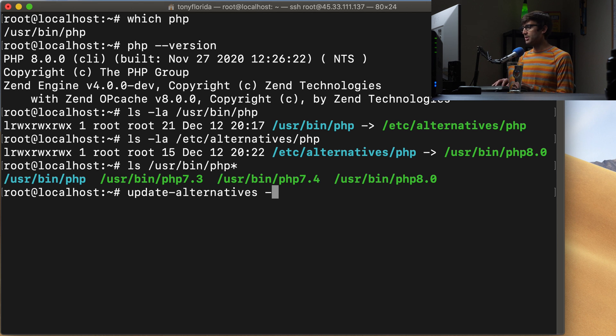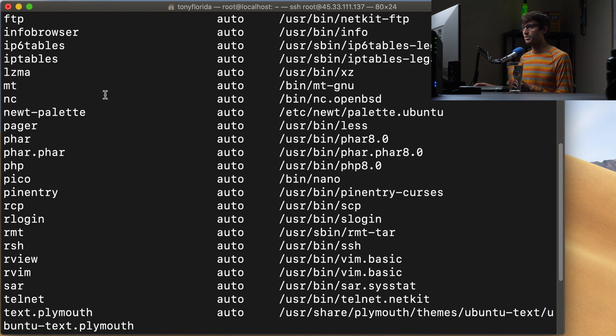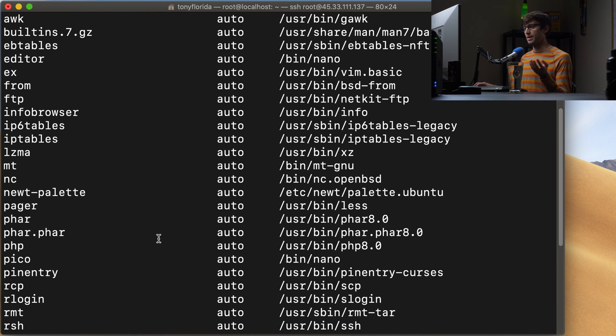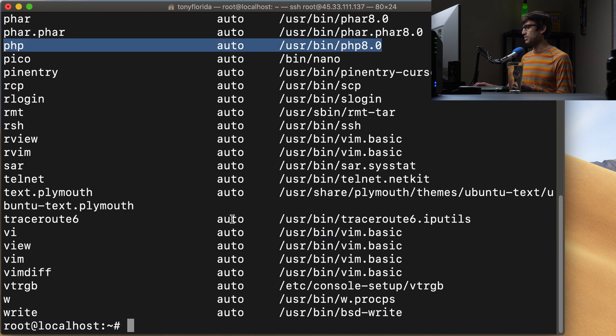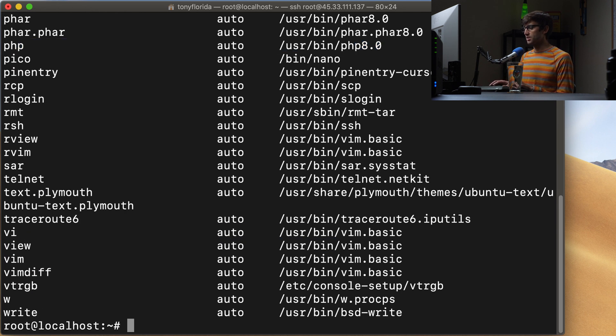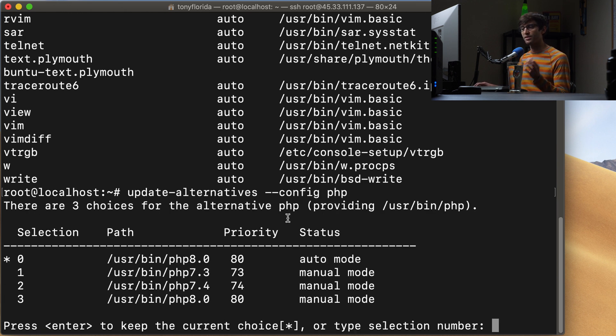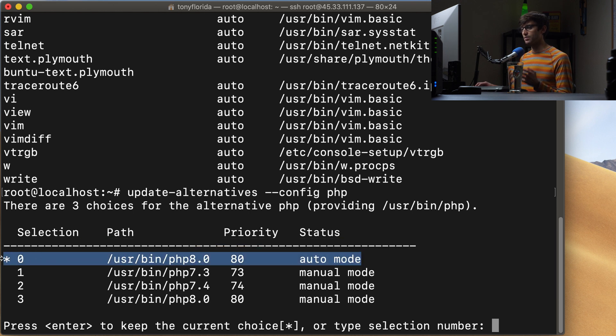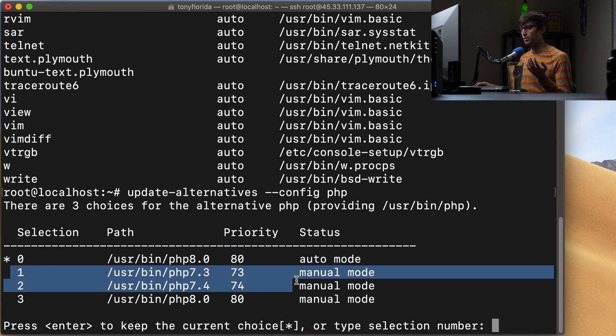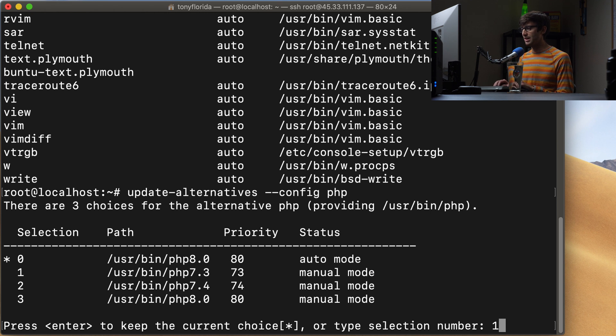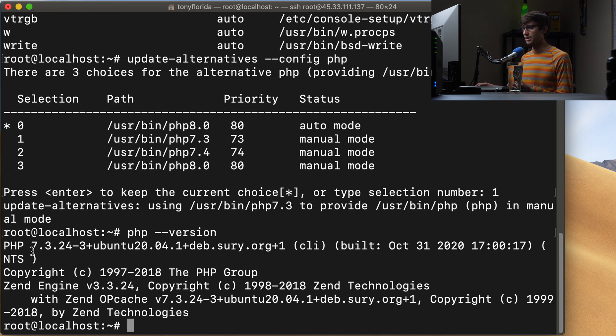So if we do update-alternatives --get-selections, we'll see that there's a whole bunch of different programs that we have installed, where you can potentially have multiple different versions of that program installed. So here we have PHP is one of those options. So we can do something similar update-alternatives --config php. And this is showing us that we have these options. So right now we have selected for our system PHP 8.0. Let's switch back to the 7.3 version here. So we can type in one hit enter.